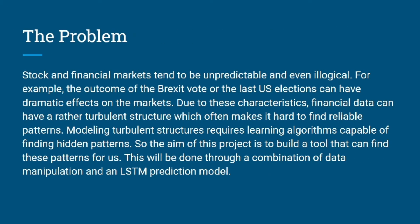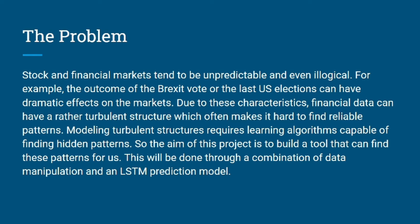The problem statement for our project is that stock and financial markets tend to be unpredictable and even illogical. For example, the last US elections had a dramatic effect on the markets. Due to these characteristics, financial data can have a rather turbulent structure which often makes it hard to find reliable patterns.